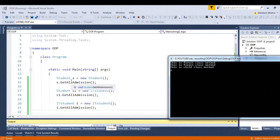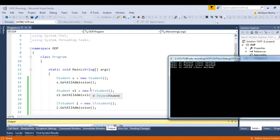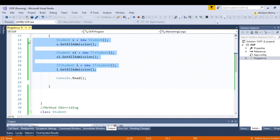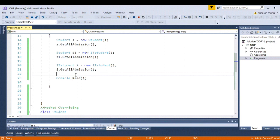In case of method hiding, student s equal to new Student will call the parent method. In the second scenario where you have initialized the child class it will still call the parent method, but only for ITStudent i equal to new ITStudent will it call the child method. Always keep in mind what the output will be in case of method overriding versus method hiding. To summarize, the different pillars of object-oriented programming are encapsulation, inheritance, abstraction, and polymorphism. I highly recommend you watch all four video series to understand OOP pillars.